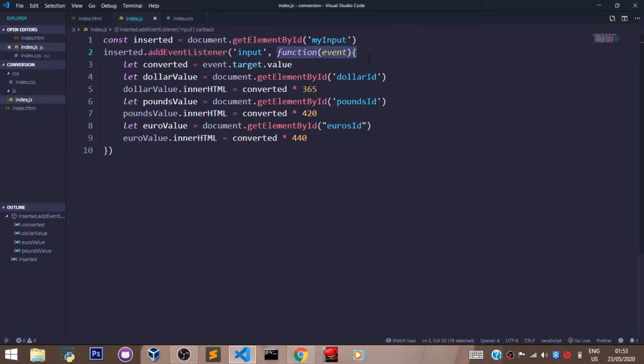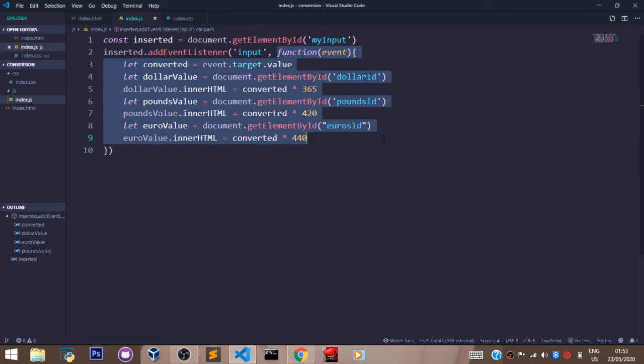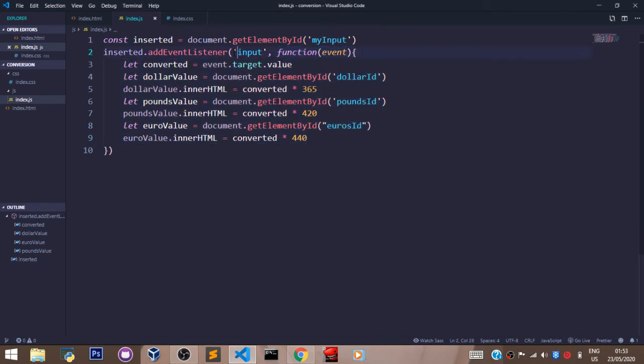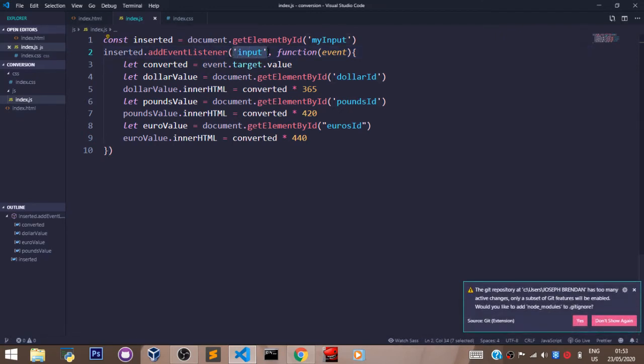And inside this callback function, you're going to pass in the logic that you want to be executed when the user inputs any value. So this is it. In essence, when the user inputs anything in the input field...